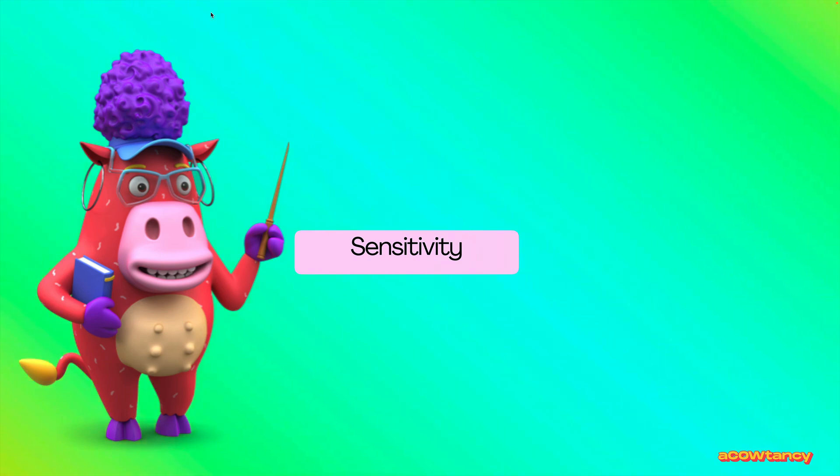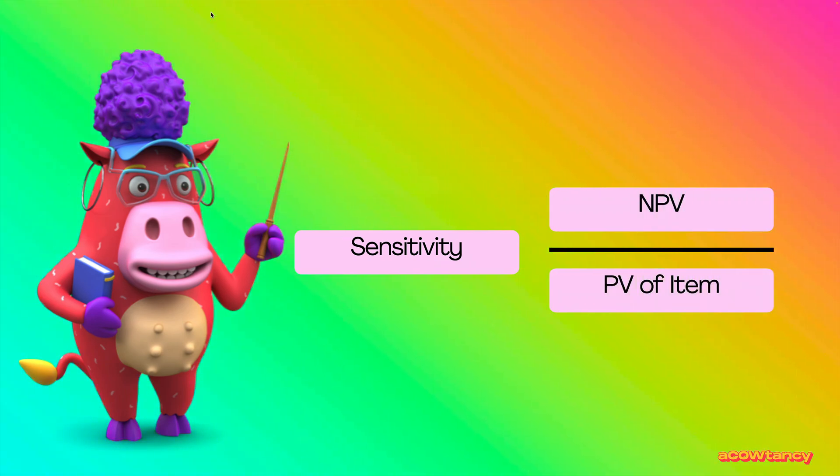So, to sum up then, sensitivity is net present value divided by present value of your item.